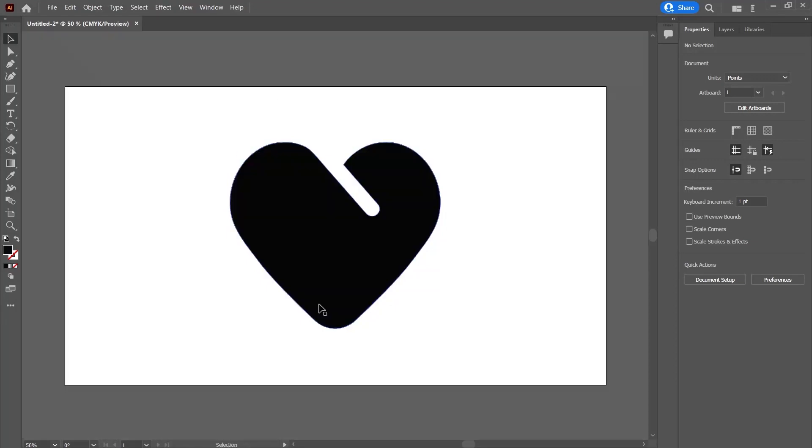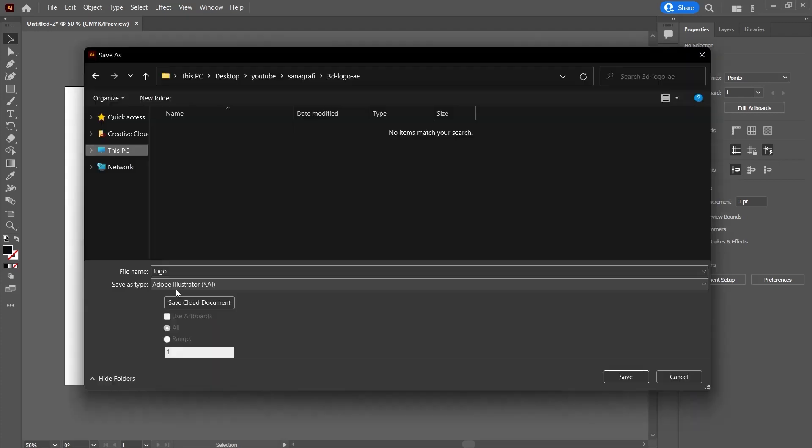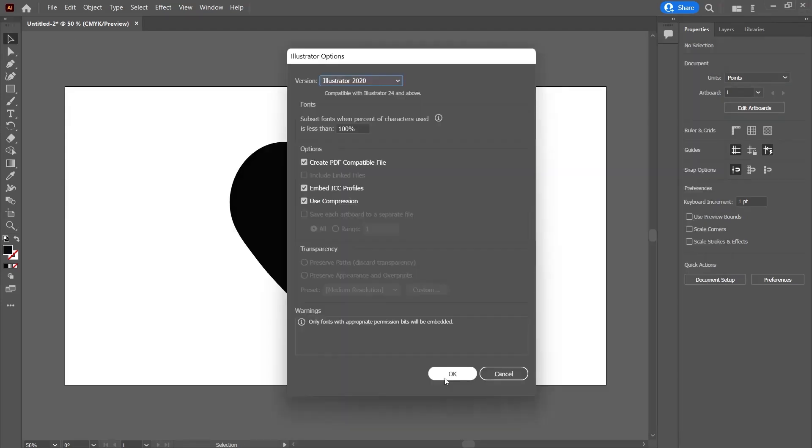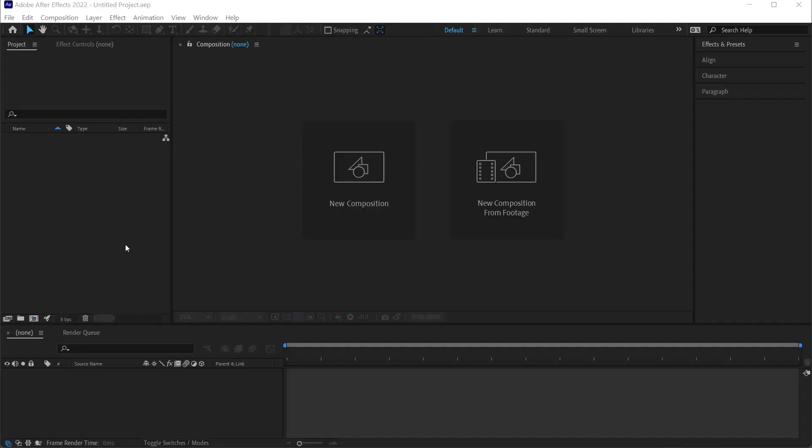You have to make sure that this logo is a vector. Save it as an Adobe Illustrator file. This is how I name it and click on the Save button. In the window that comes afterwards, we can click on the OK button.